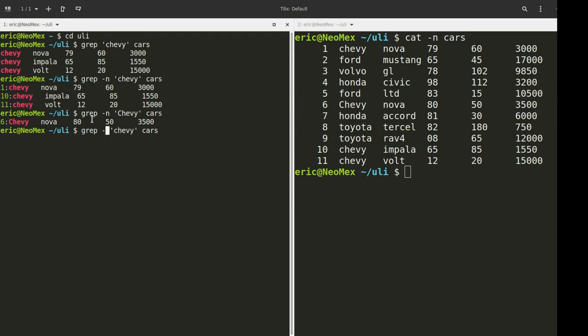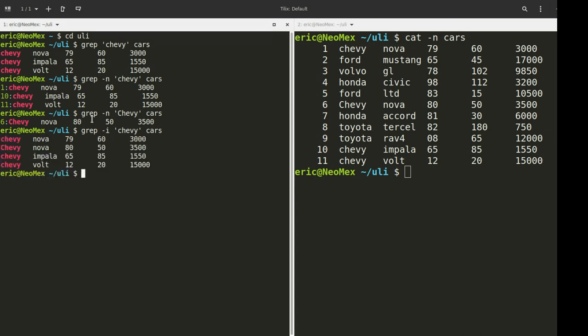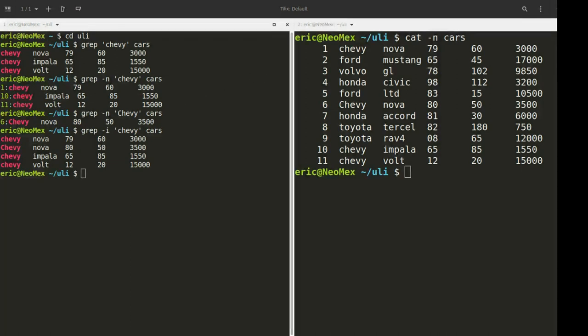And I'm going to add a new option here, the I. So I run this, and now we're actually getting back four results. The takeaway from this is that the I is going to be ignoring case. That means we're searching for all the variations with uppercase and lowercase. So that's very handy. Four lines were returned.